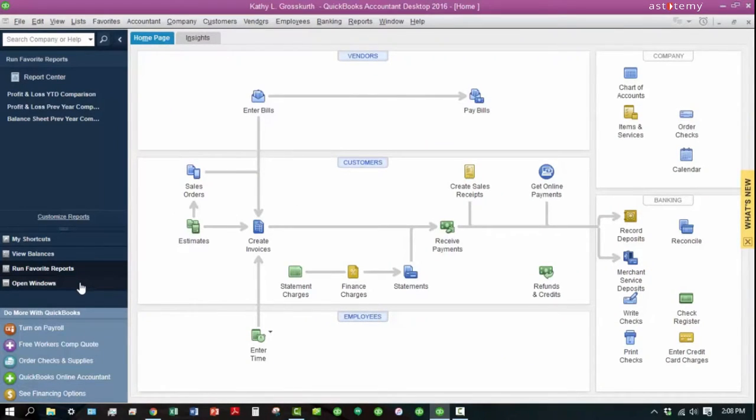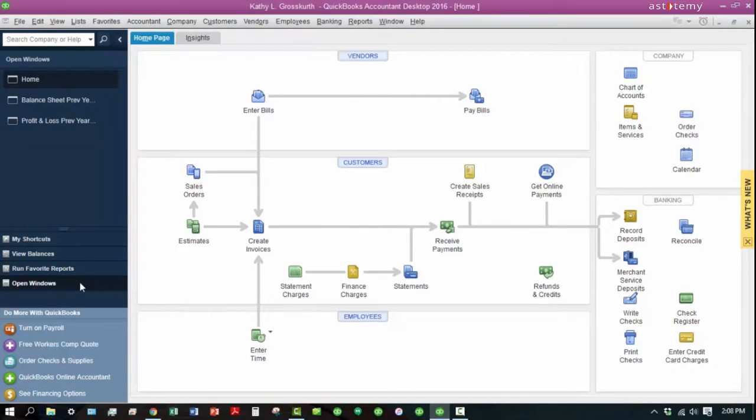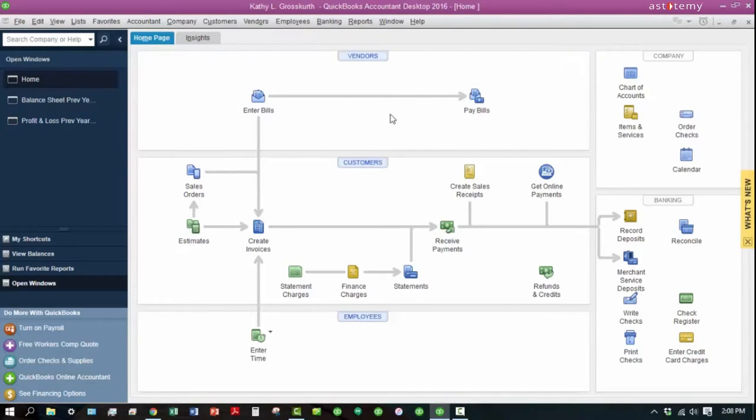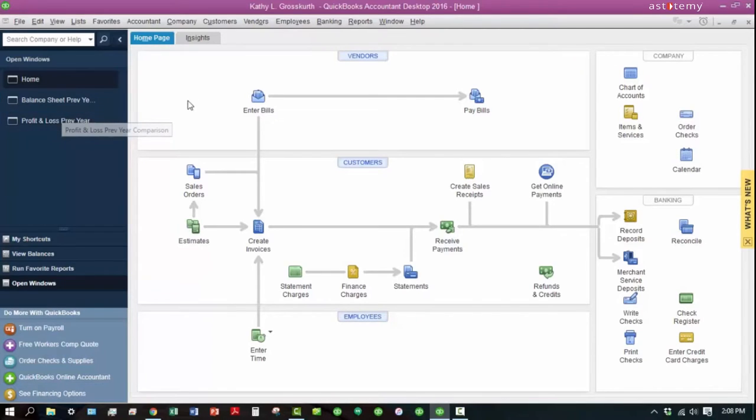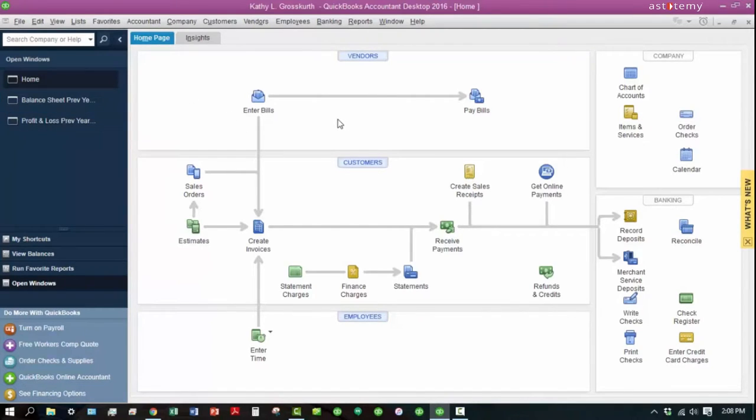And then the last thing we're going to cover in this little tutorial is the Open Windows. Now, Open Windows shows you which windows are open over here on the right-hand side. Right now, you can see that we have the Home page open. We also have a Balance Sheet and a Profit and Loss that are hidden behind these other two things.